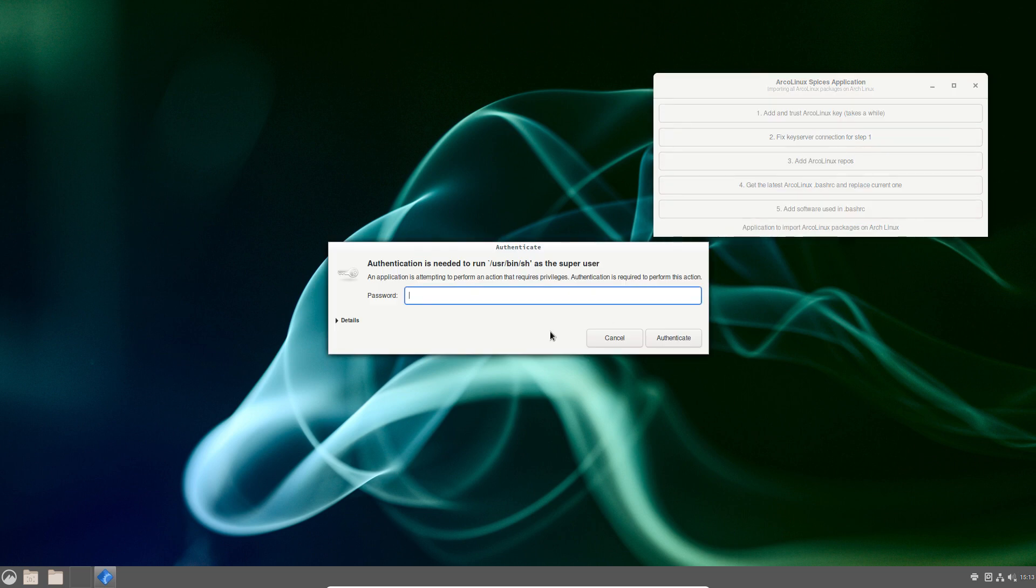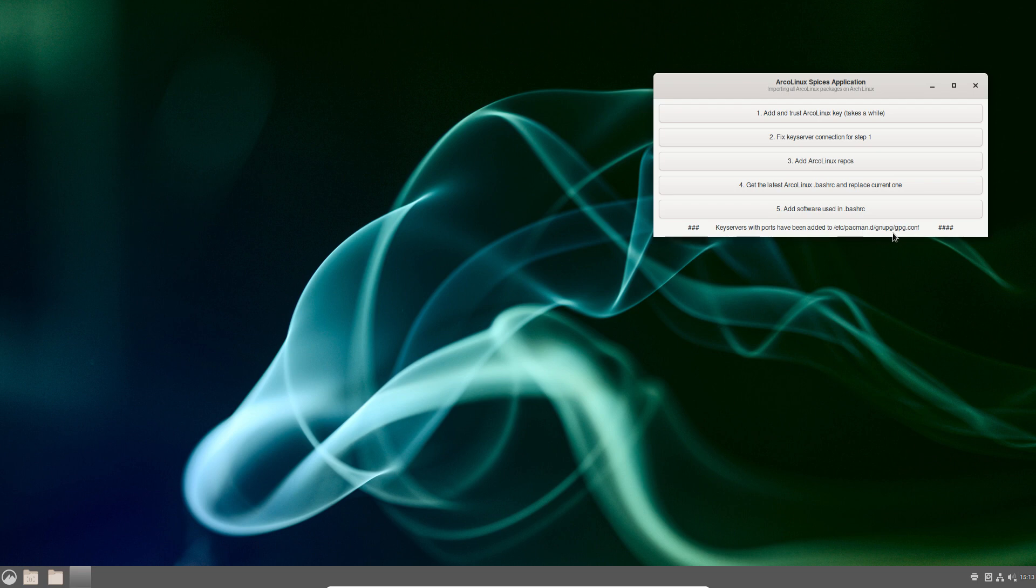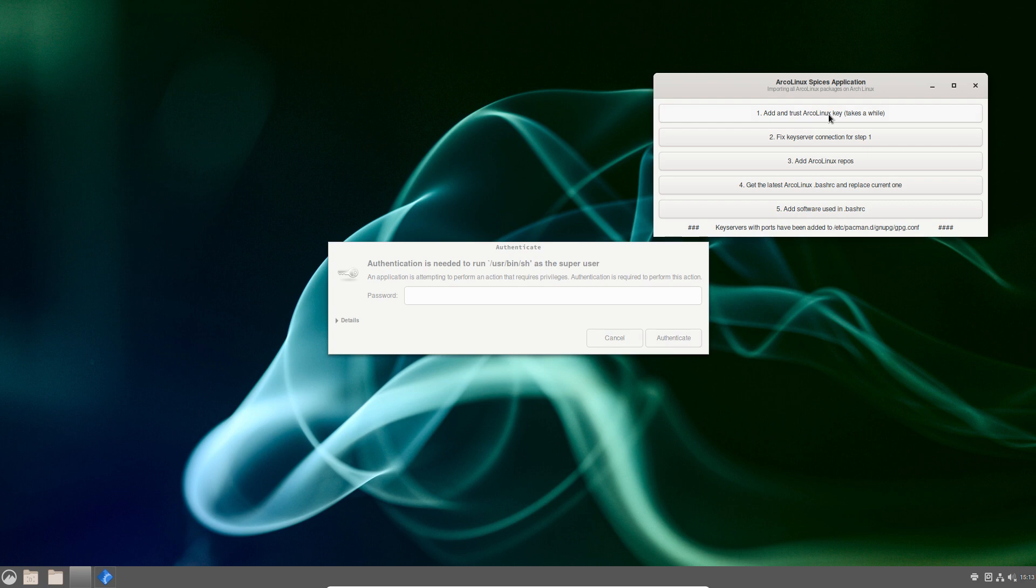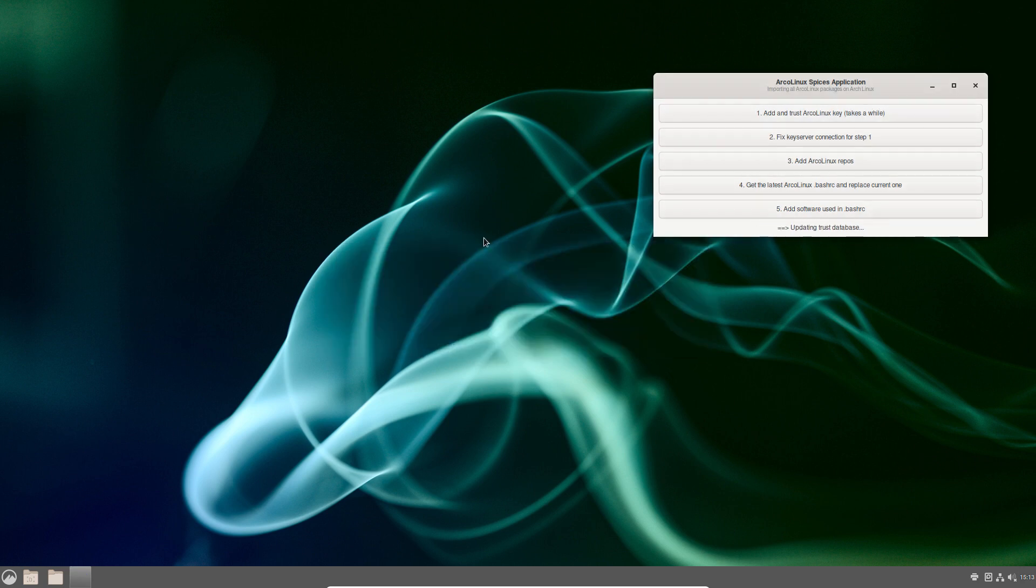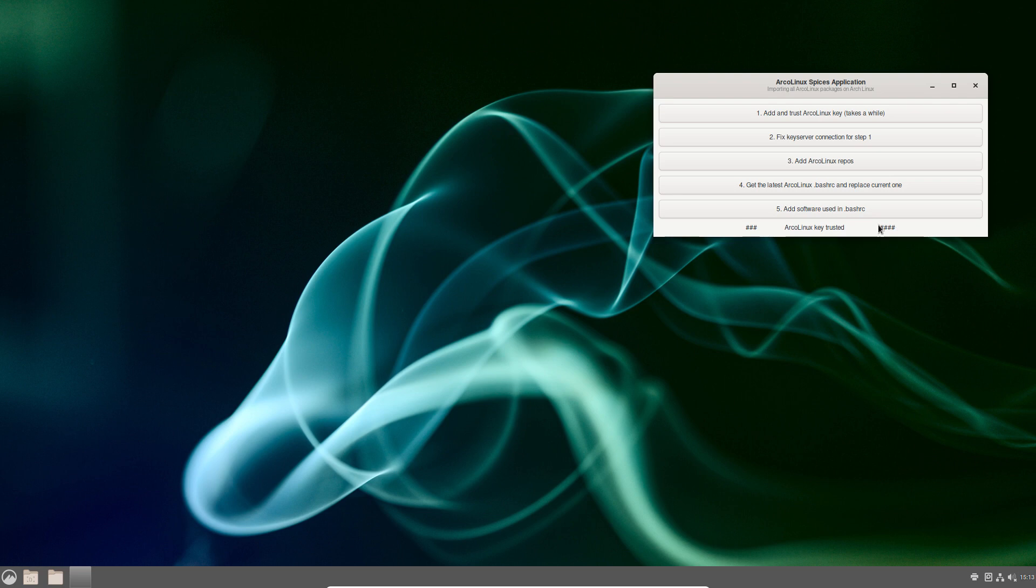So I know already I need to do this, so I'm gonna jump ahead here. So key servers with ports have been added to etc pacman.d gnupg gpg.conf. Go and have a look what we've added there, just a few lines, just some URLs with the ports. Now with that in place I can give this a try. Number one is gonna take a lot of time. Well it depends really, every video is different, you just check it out. But this is not the end result. The end result should be three hashtags here, three hashtags there saying everything is okay. But it takes a while. That's it, that's what I want to see. At this point in time, ArcoLinux key trusted.